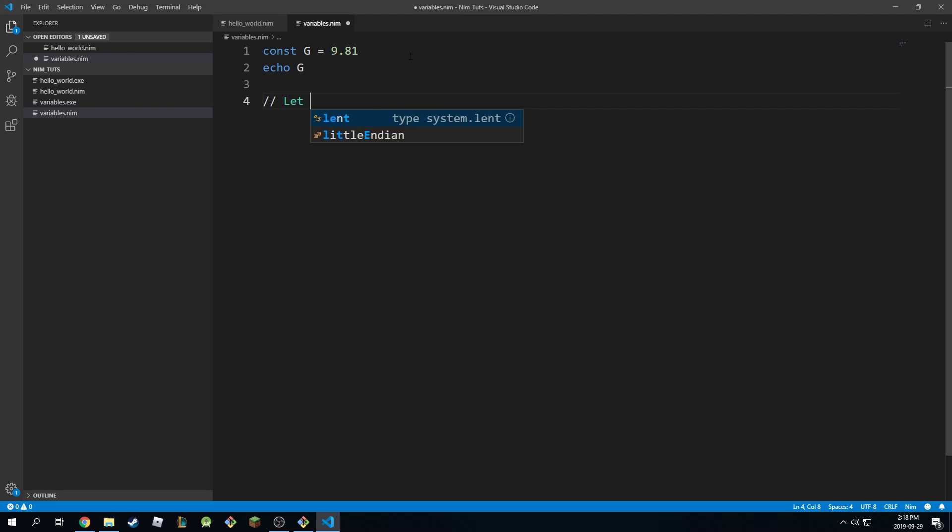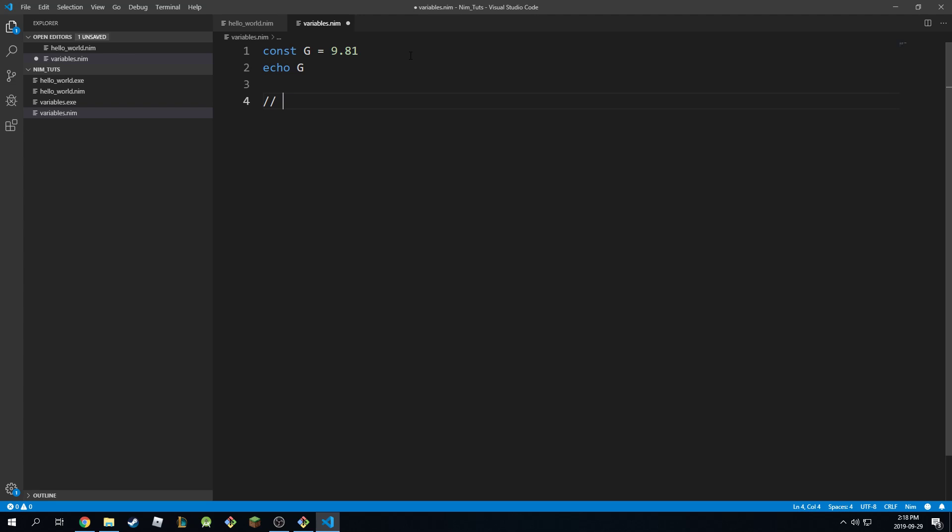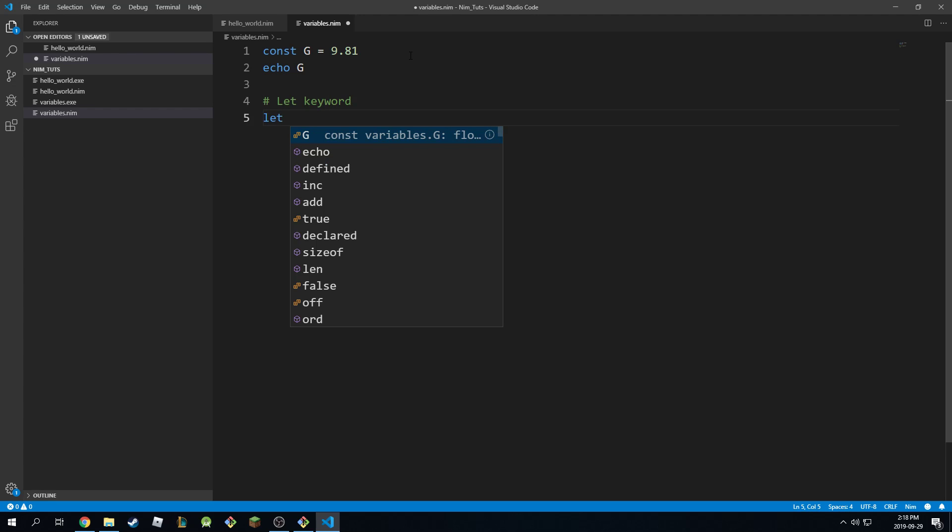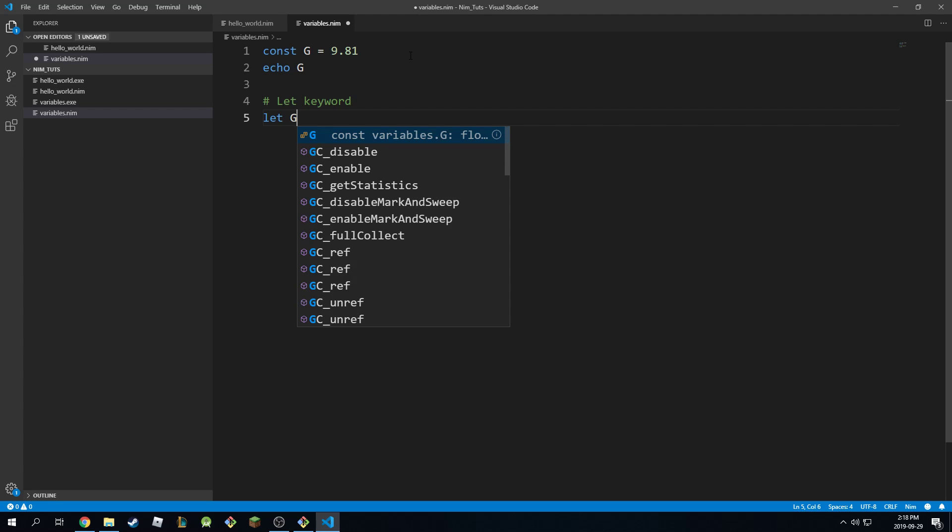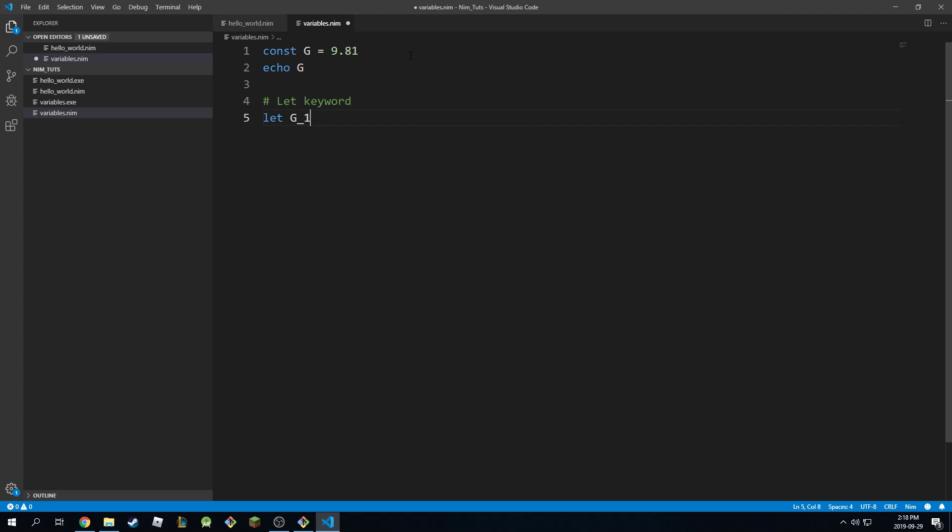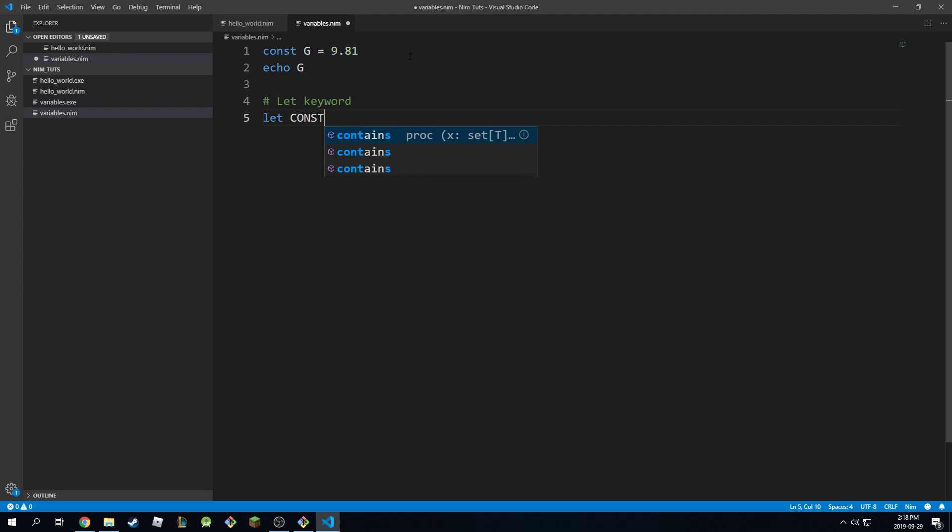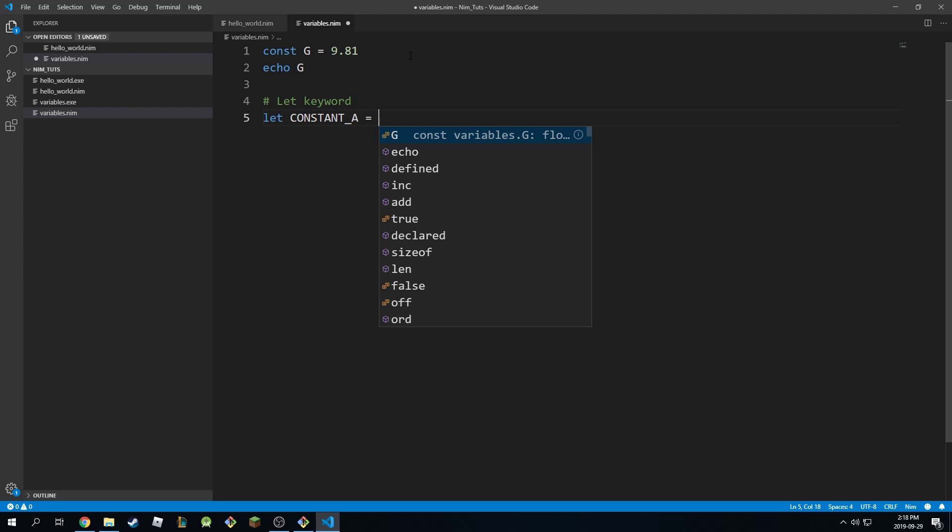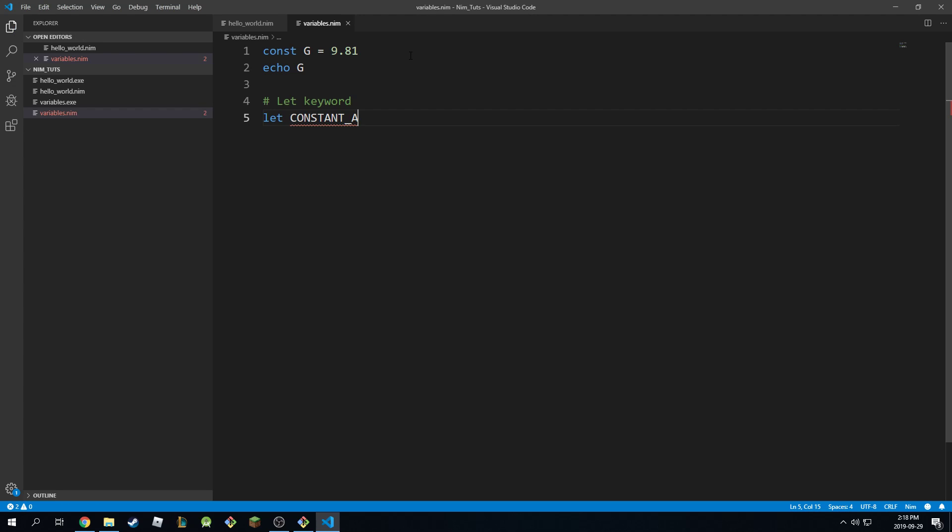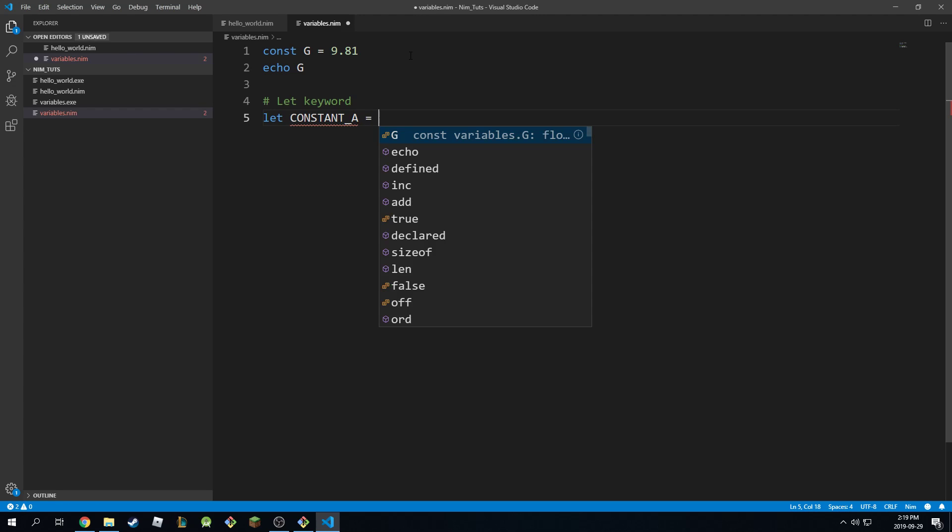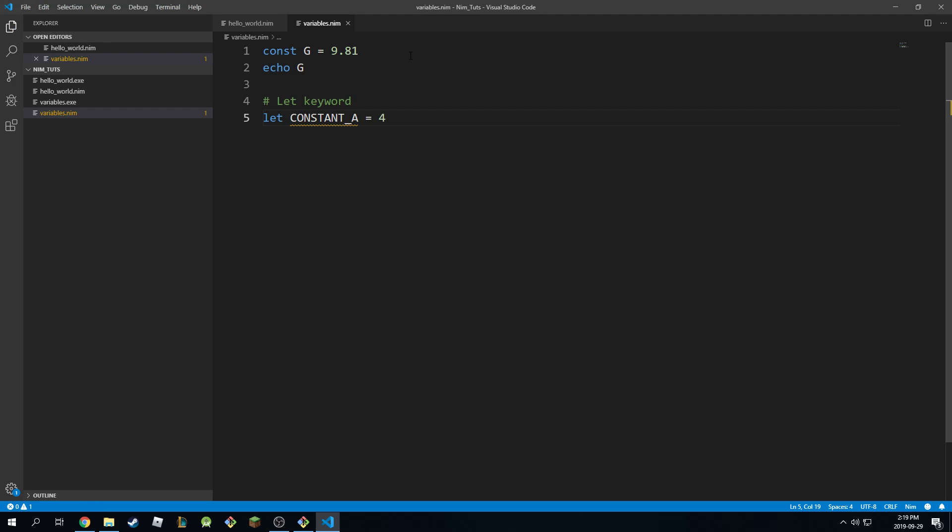And next is the let keyword. I'm used to Java. So let keyword. Let is the same thing as const. So I can say let constant a, whatever. And I'm going to assign this to number 4, for example. So this is our constant a. We're saying let constant a be equal to 4.